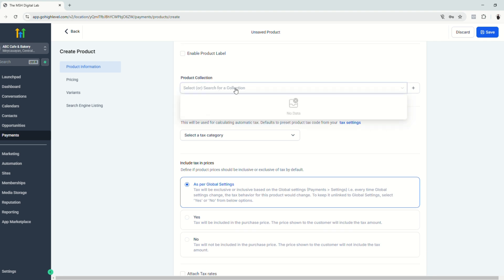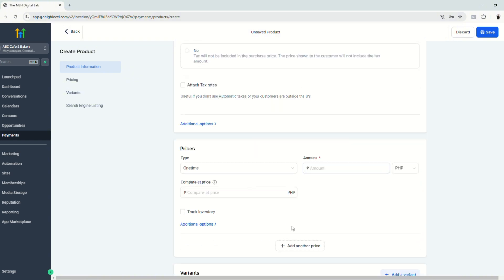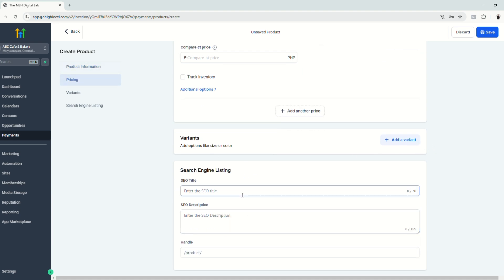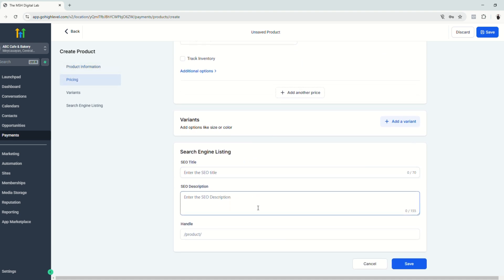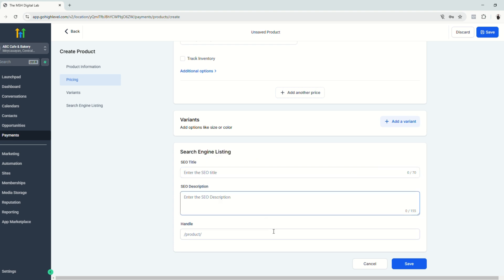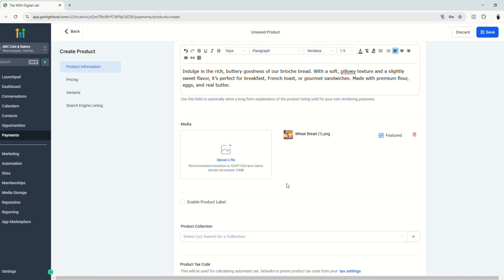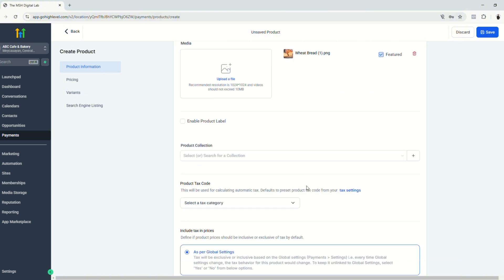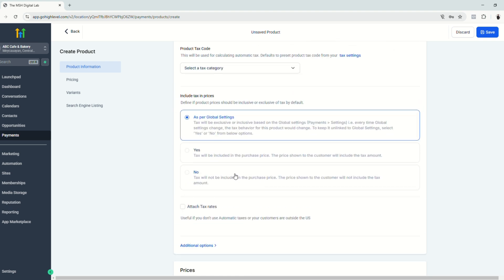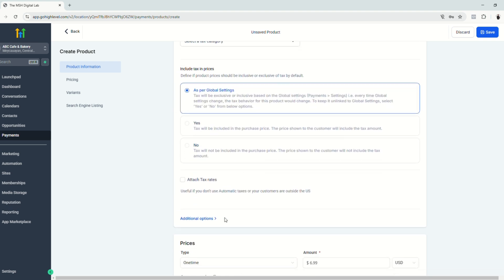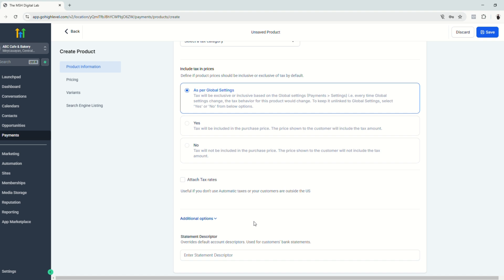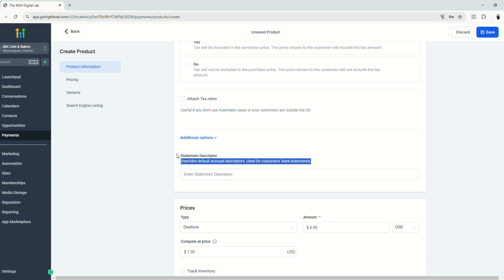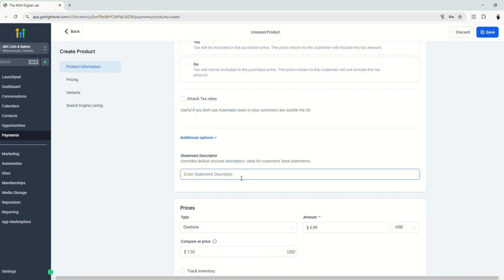Edit your other details like tax codes. Later, we're going to include it into a collection, but we're going to do that later. Your pricing, inventory, if you have inventory, if you want to add a variant, and other helpful details like SEO optimization stuff right here. So I just inputted the title, the description, some pictures. We don't have a collection yet. We're not going to touch the tax properties and stuff. We're not going to put some additional options, but you may do so if you want to. It says here, statement descriptor overrides default account descriptors, and this is used for customers' bank statements. But for this tutorial, we're not going to touch this.